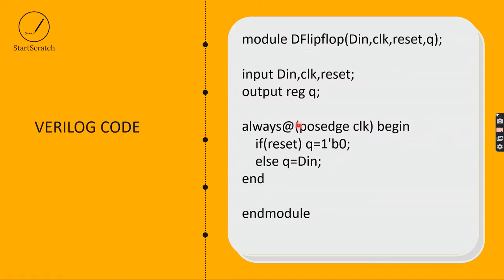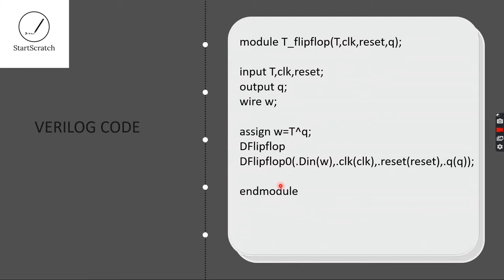This is the D-Flip Flop code, which I already explained. This is the T-Flip Flop Verilog code.